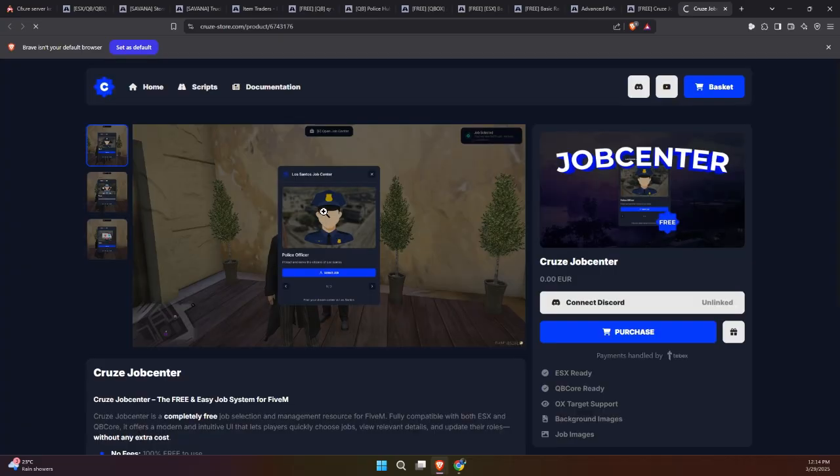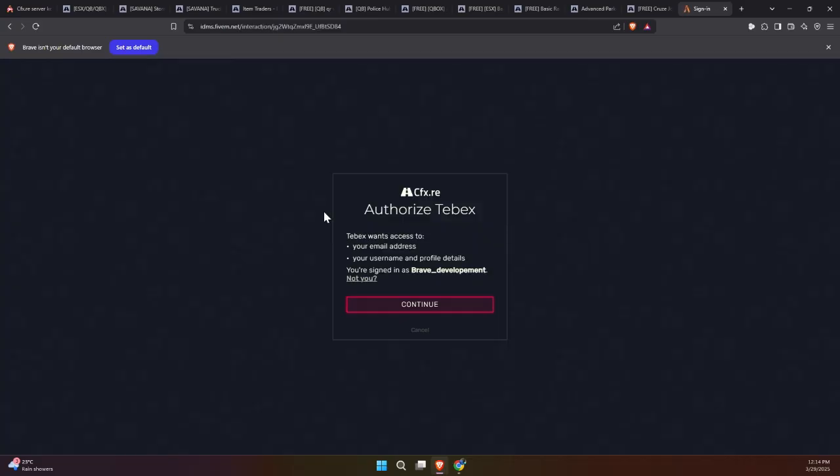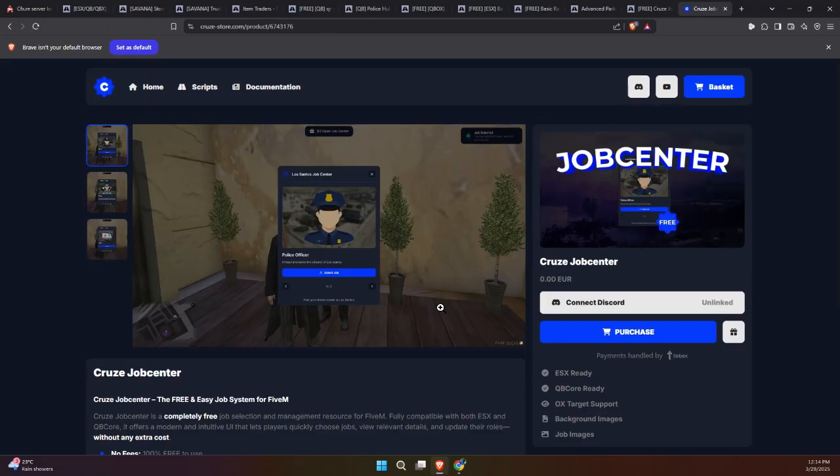You may be asked to log in using your 5M and Discord accounts. After logging in, continue to the checkout page and fill in the required purchase details.